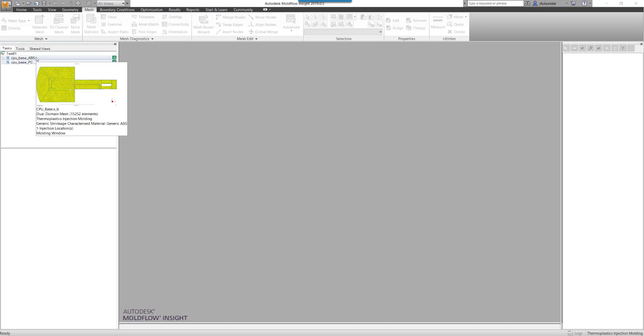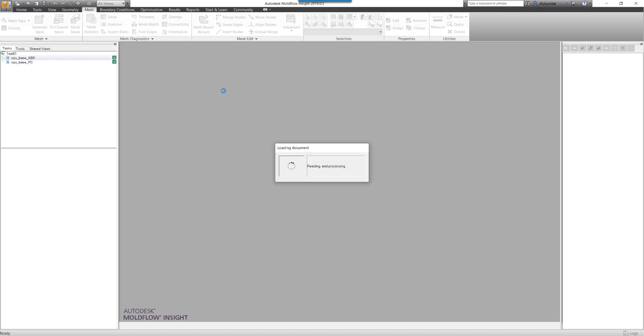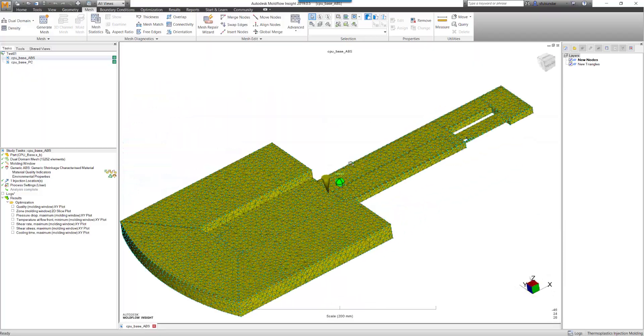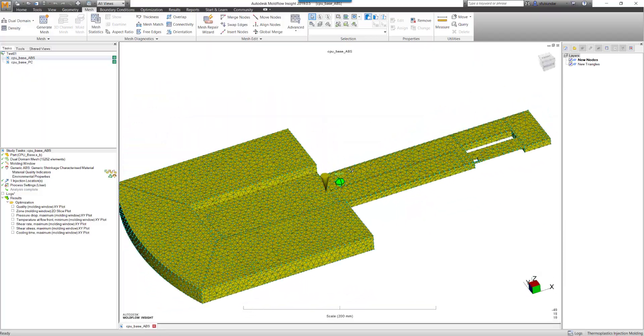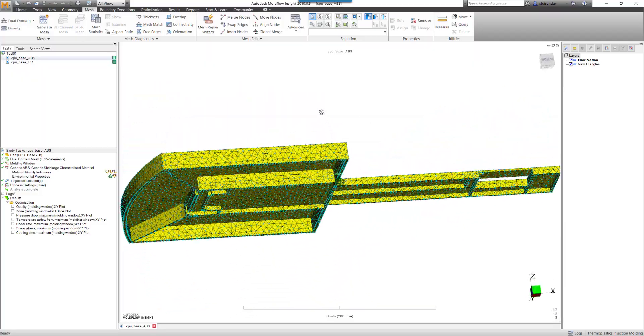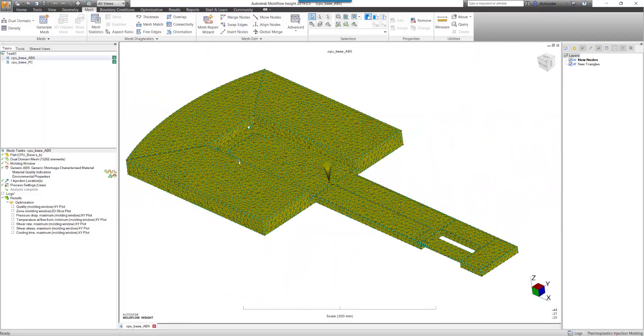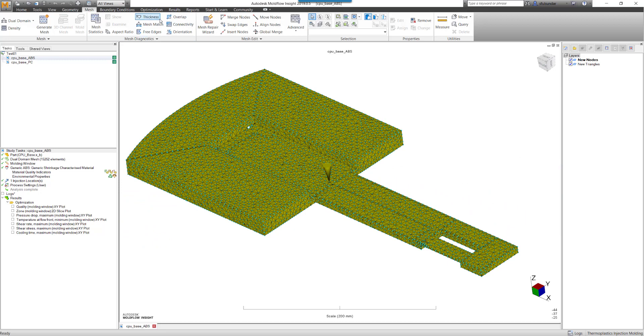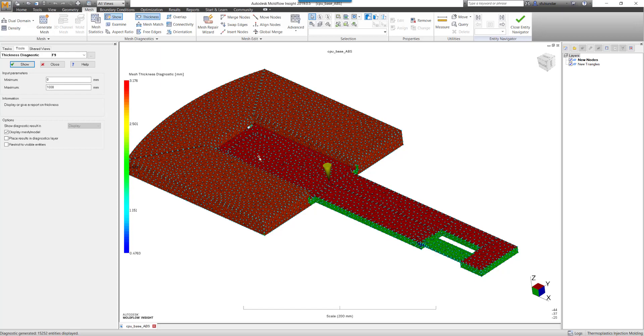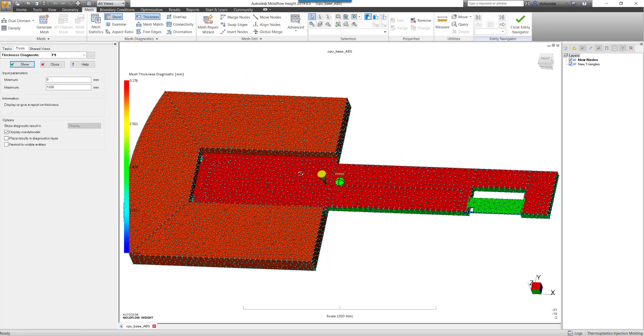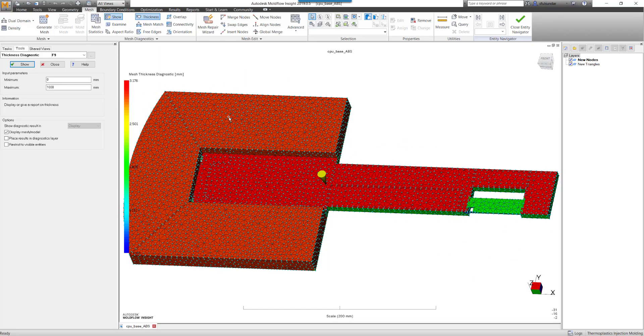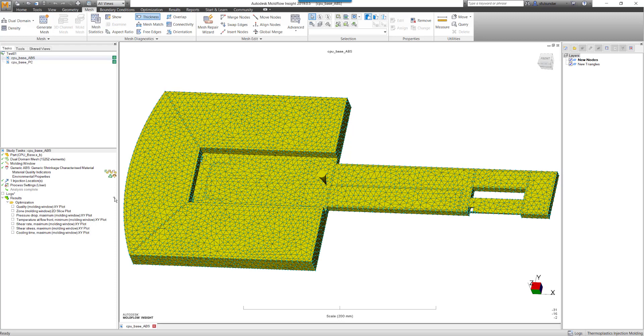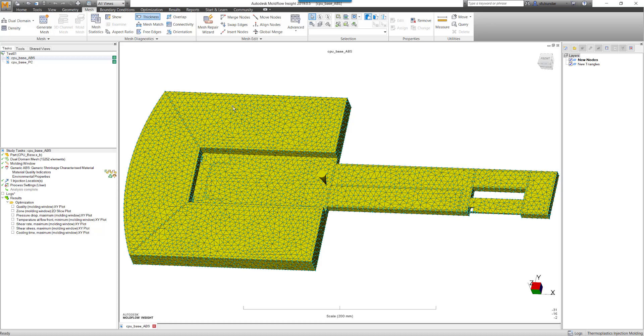So let's quickly get started with a component. It's like a base CPO having a thickness in the range of 3mm or so. I have run a molding window analysis and selected a generic ABS material. To run the molding window analysis, you need a geometry, a material, and an injection location.